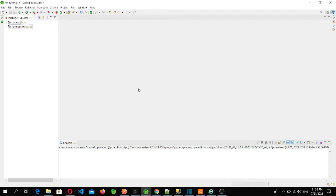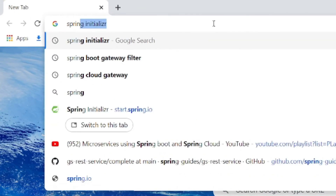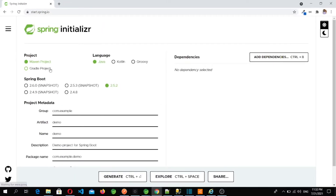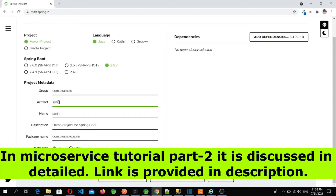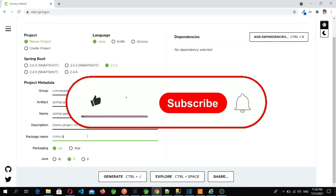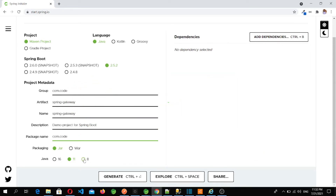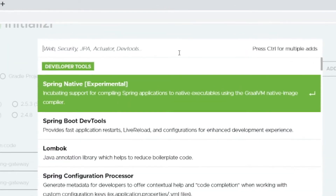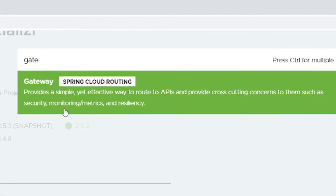We have our two microservices which we created in the last two videos. Now I have to create another Spring Boot project for Spring Cloud Gateway. For that we'll go to Spring Initializr — select Maven project, Java, version 2.5.2. I'll keep the artifact as 'spring-gateway' and the group as 'com.code'. I'll choose Java 8 and add the Gateway dependency — this provides a simple yet effective way to route to APIs and provide cross-cutting concerns such as security, monitoring, and resiliency.